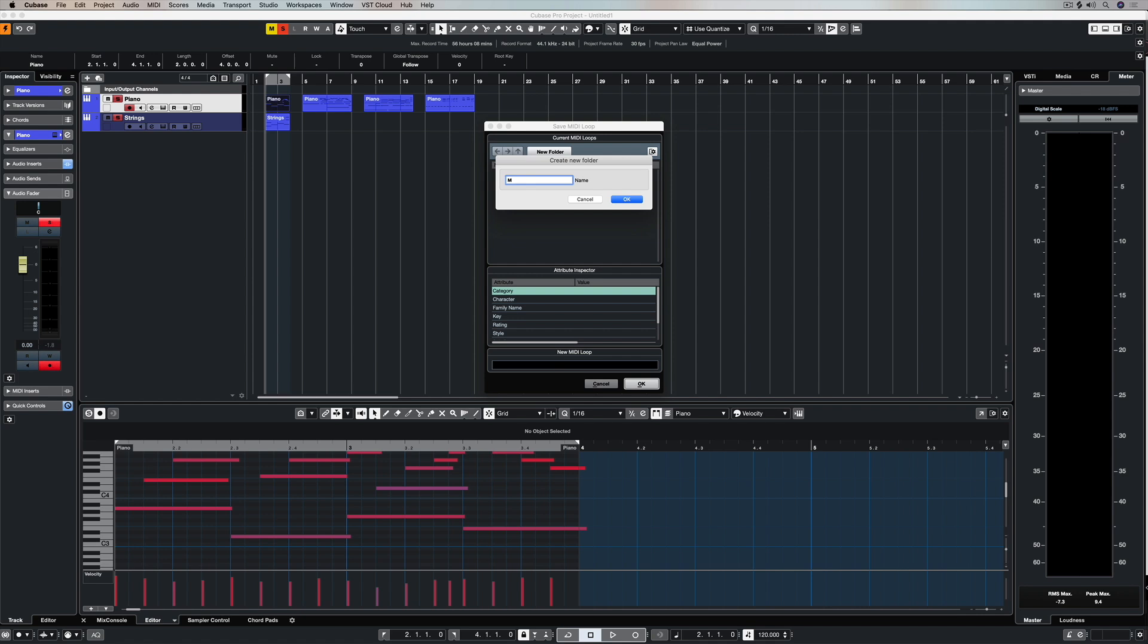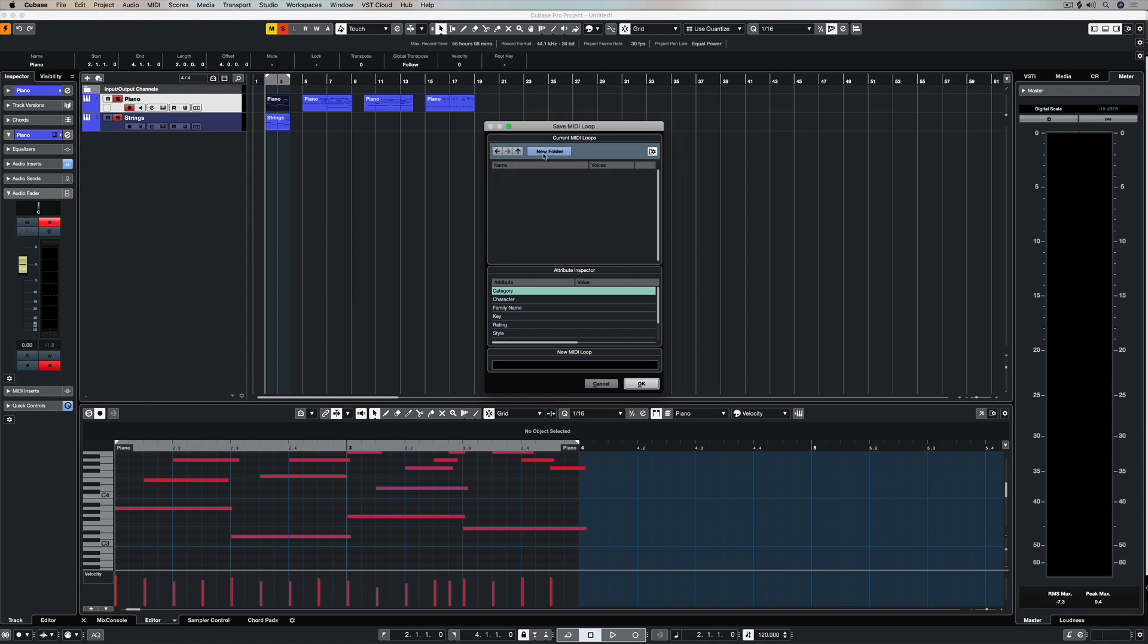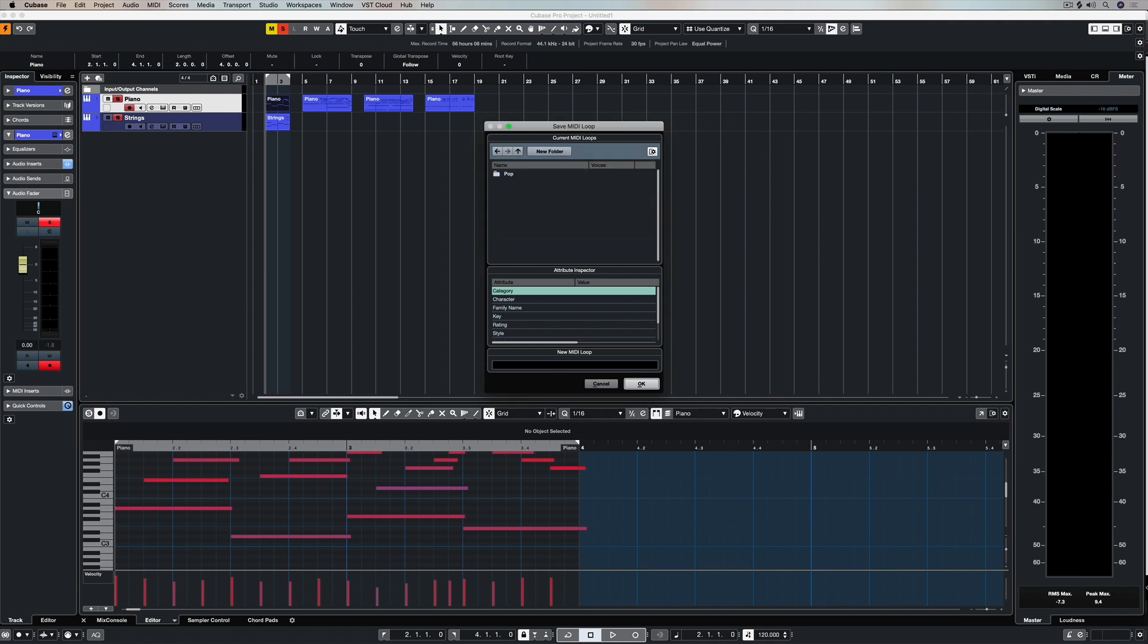We can create folders if we want, so we can organize all of our MIDI loops into different types of folders. We can create subfolders if we want to, but the most important thing that we can do is start to give this MIDI loop a name and of course some really specific tags which will help us find it later on. So I'm calling this Pop Piano 1 and I'm just putting my name in there, Schraff.